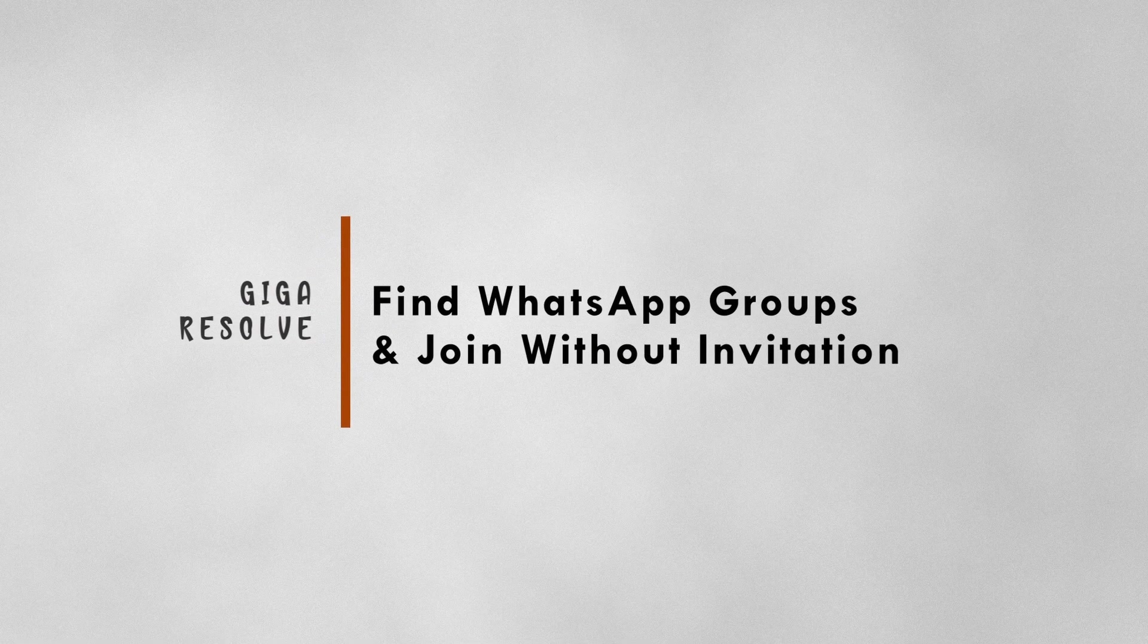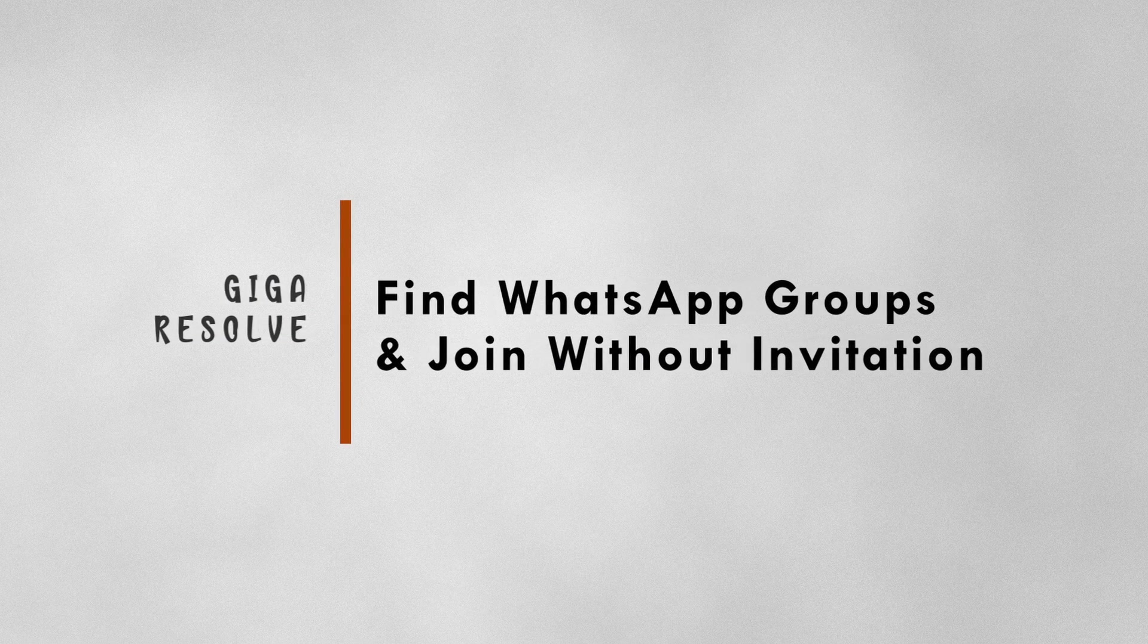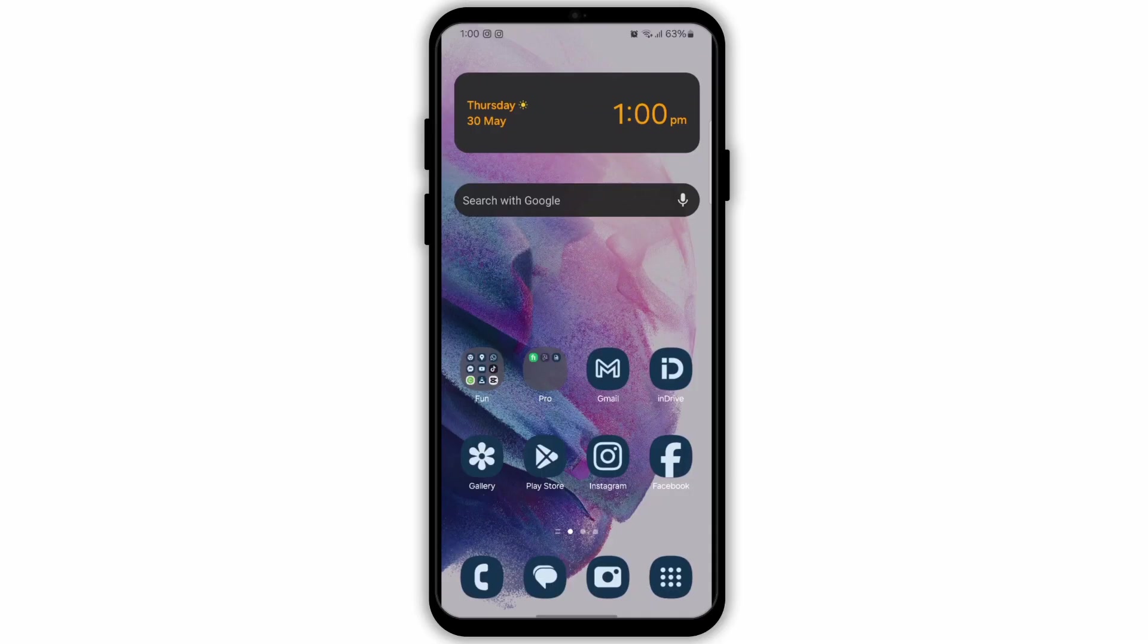How to find WhatsApp group and join without invitation. So firstly you need to check for any updates that may be available for the WhatsApp app.